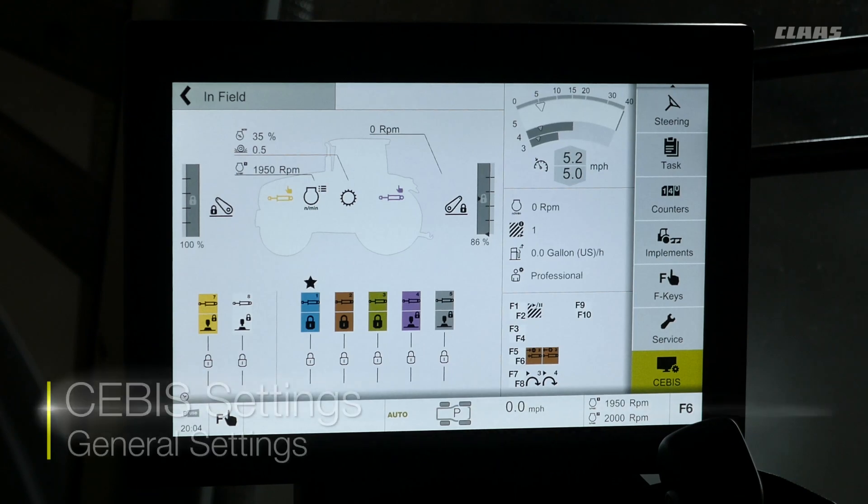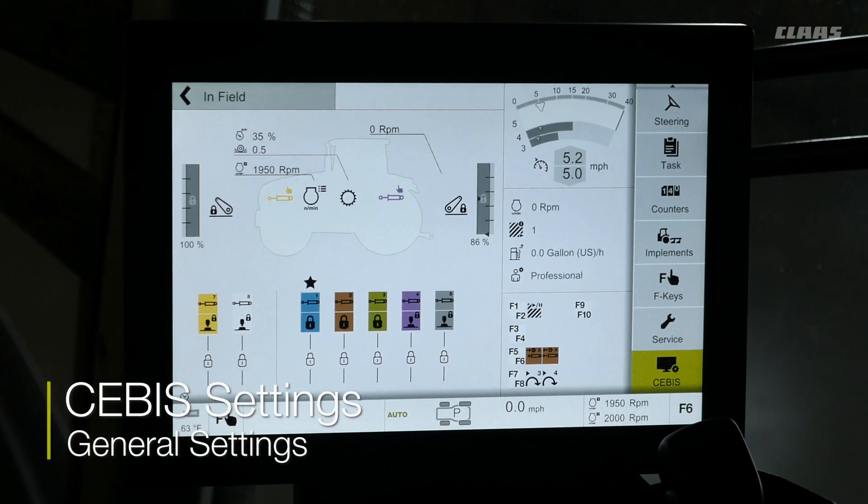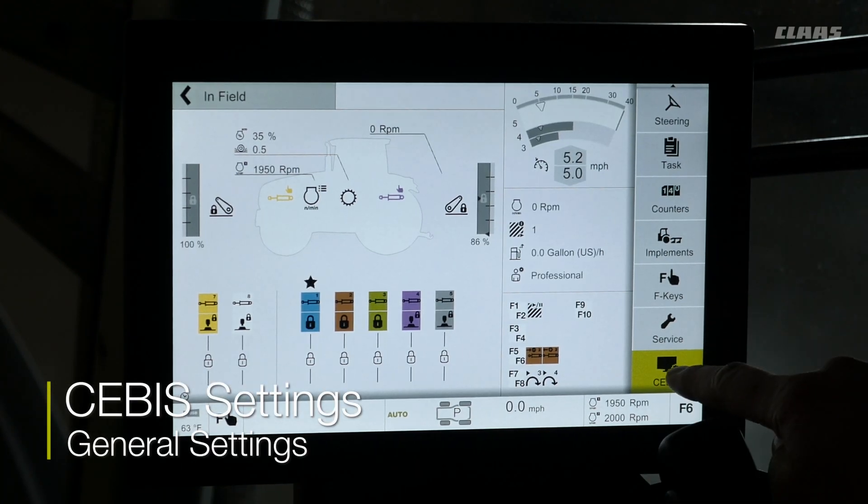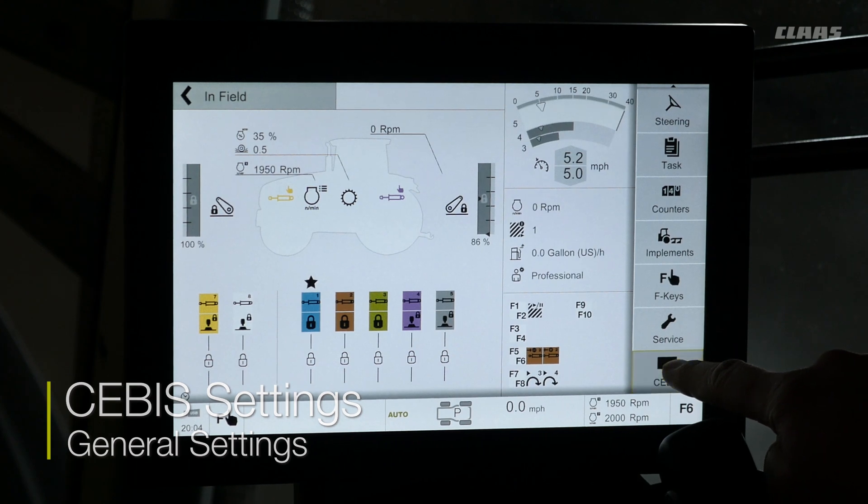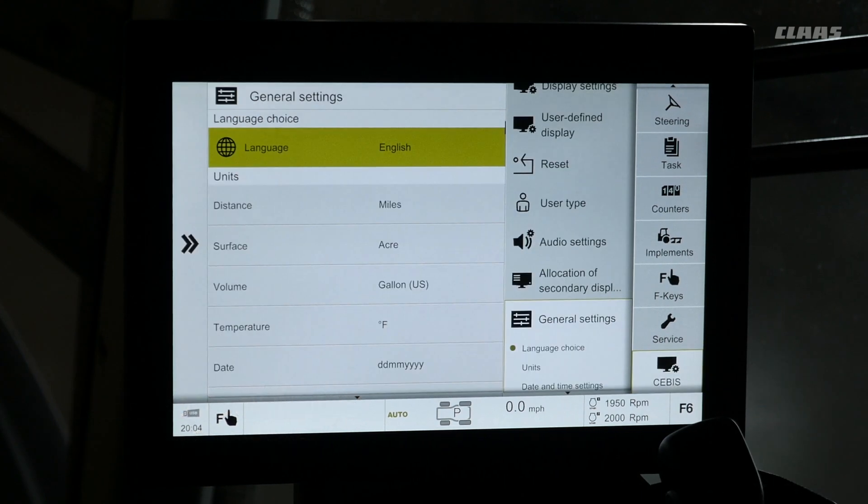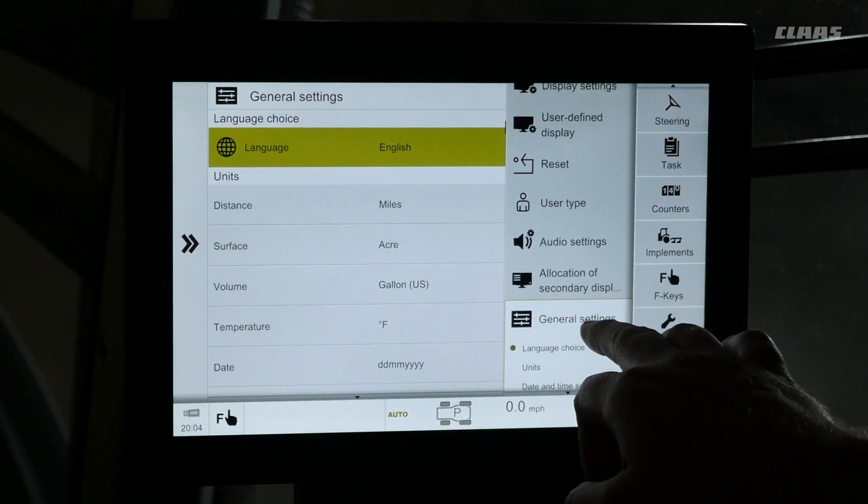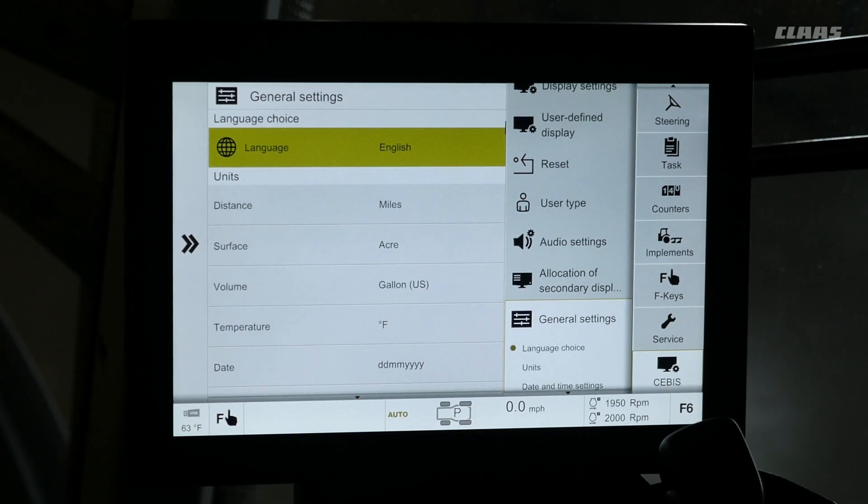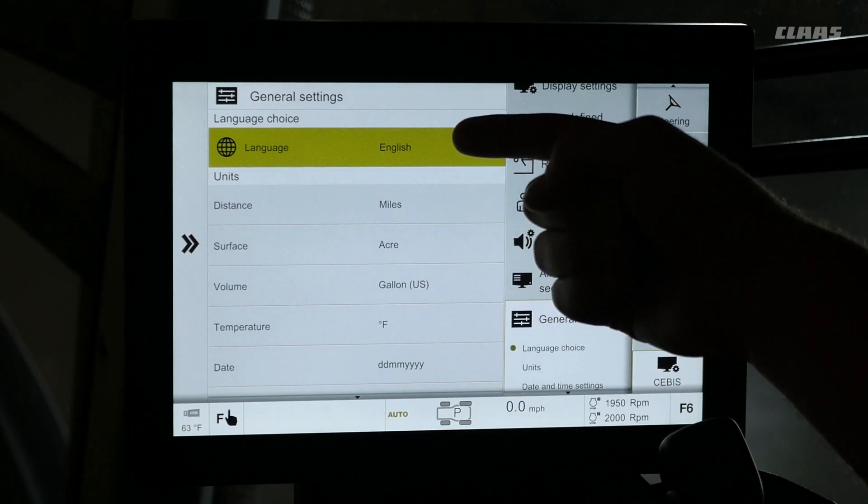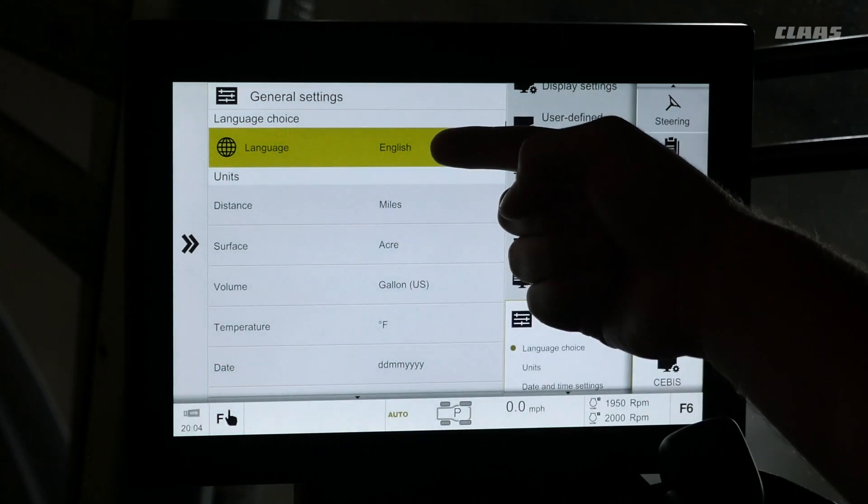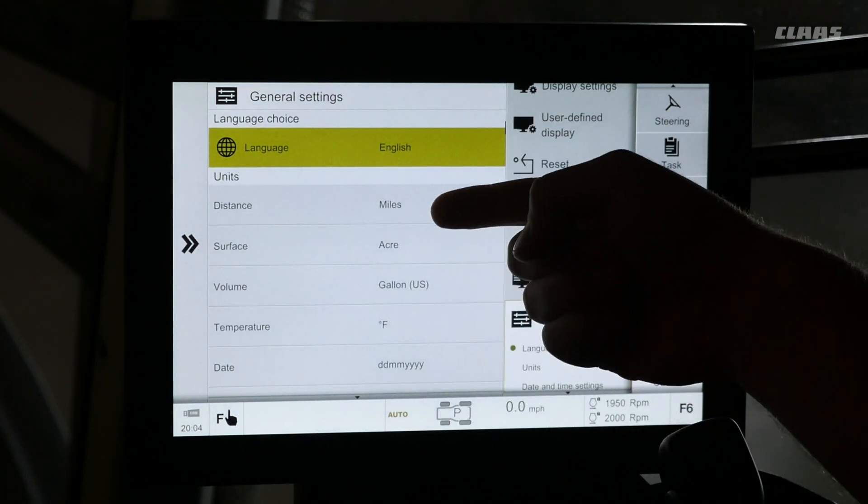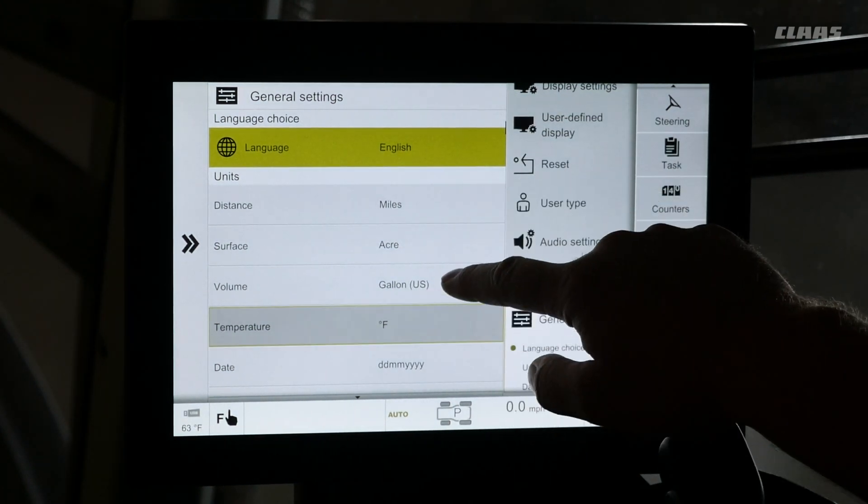So to change our general settings in SEBIS, we're going to select our SEBIS menu on the right hand side here. Select general settings. Within this, we will be able to select language, our units that SEBIS displays, as well as date and time settings.